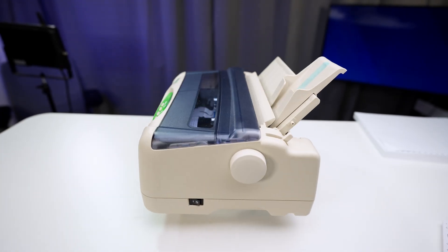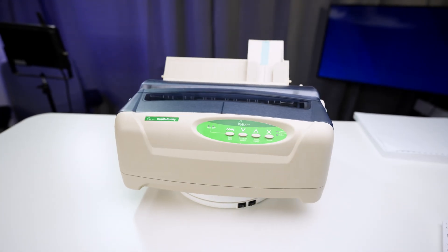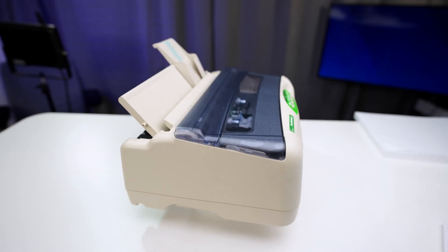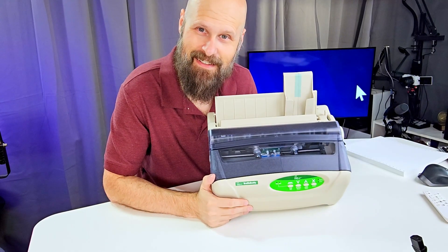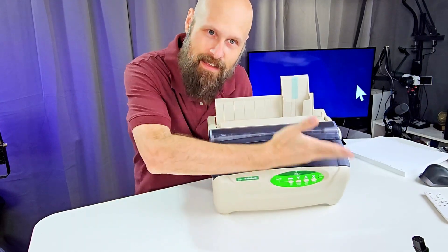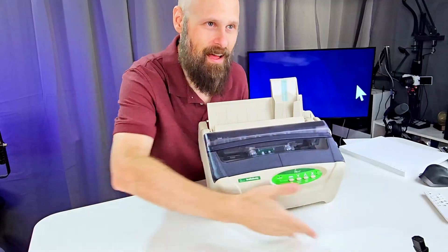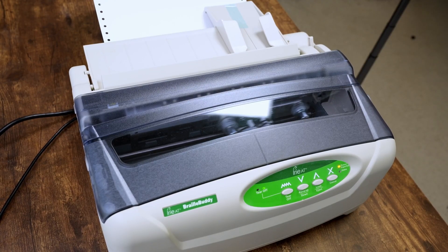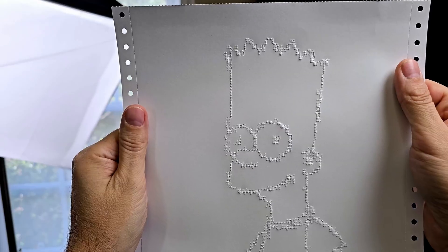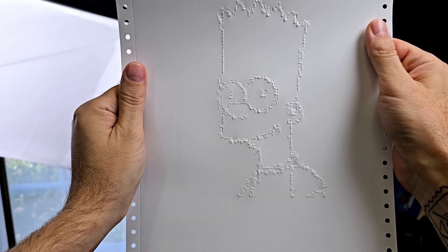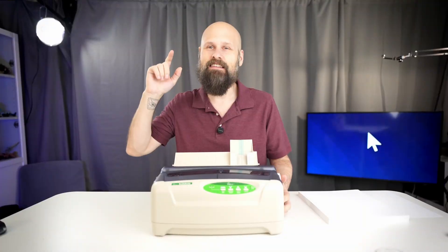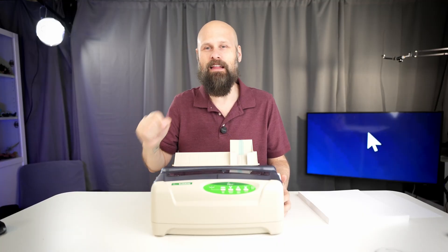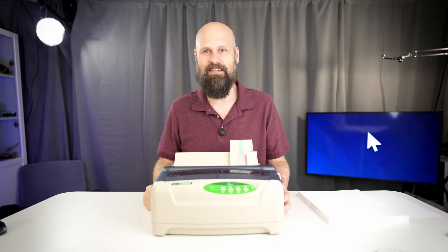This is a Braille embosser from Irie AT that has some very impressive features. It's super compact, portable, extremely fast, printing out 25 characters in Braille a second. Not only that, but it can print tactile graphics with variable pin heights. And the best part, it is the most affordable Braille embosser on the market.